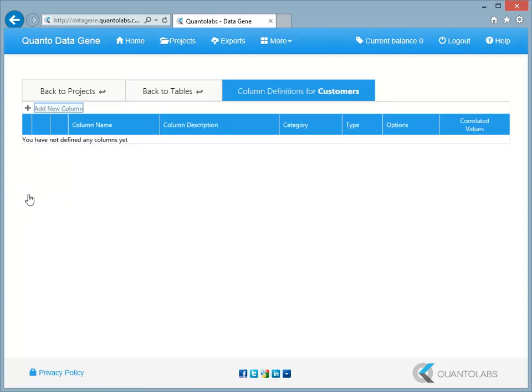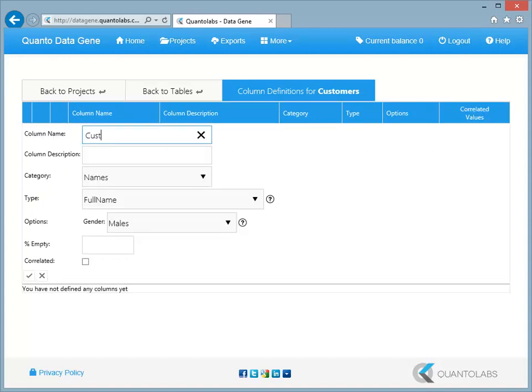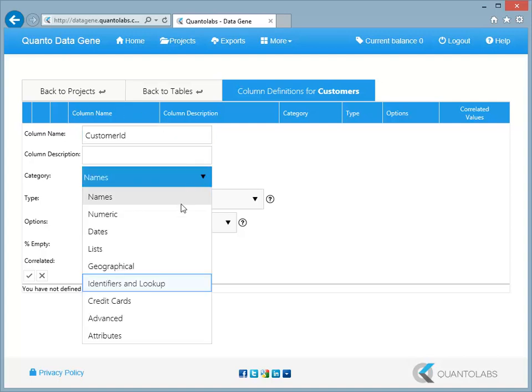Now we can create columns for our customers table. A column will determine the type of data that will be generated. Give your column a name and select from the dropdown list of column categories the identifiers and lookup. Notice the new options that appear.